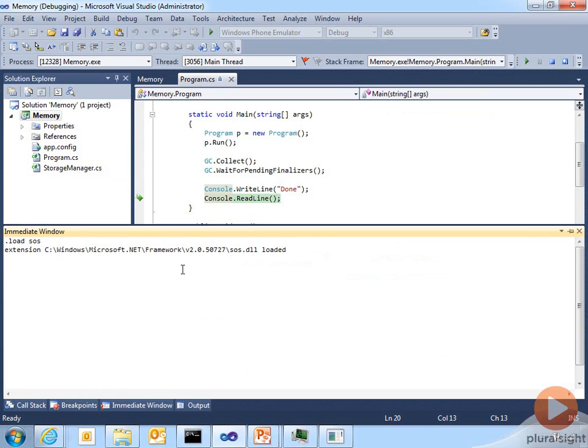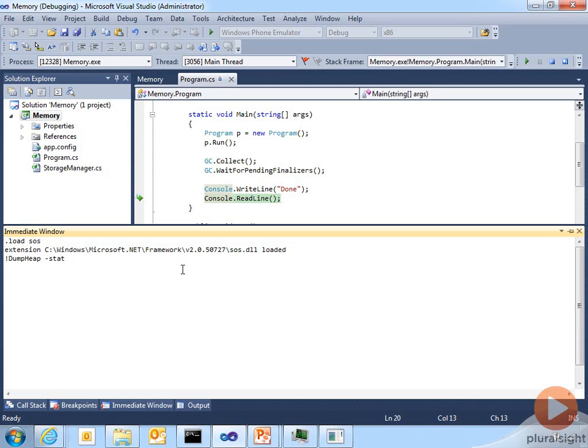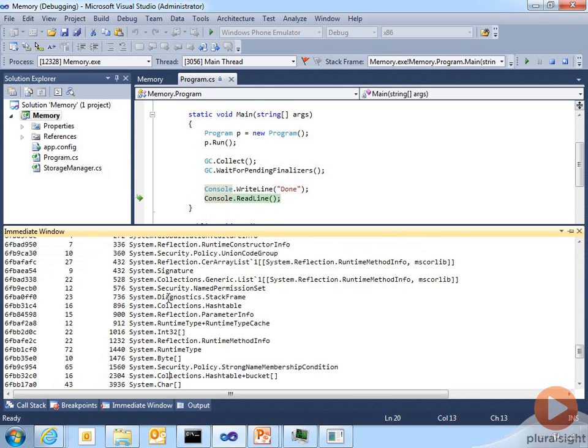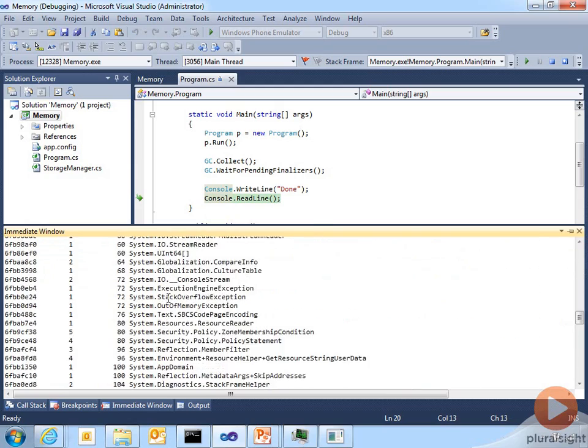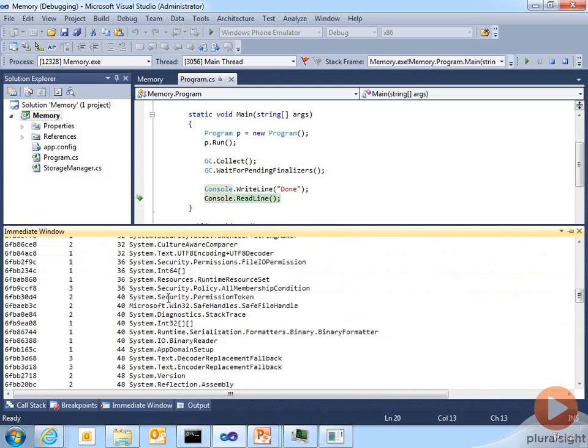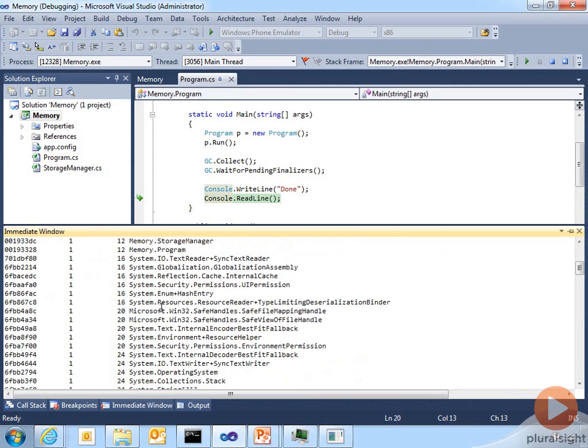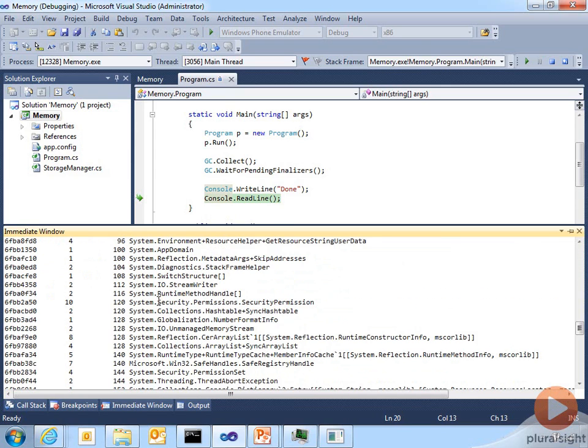That simply says load the SOS debugger extension. And now I can run the SOS commands. One of the really great commands of SOS is a command called !dumpheap -stat. That simply says tell me everything that's on the managed heap in memory in a statistical format. And what I can see here is that the output says, let me scroll all the way back up to the top, the number of instances of a particular type and the total size across all those instances.